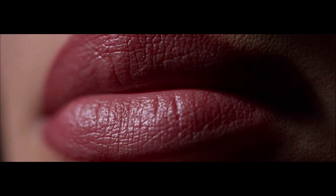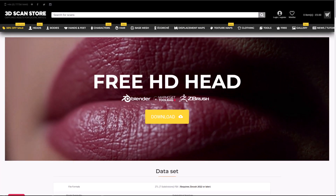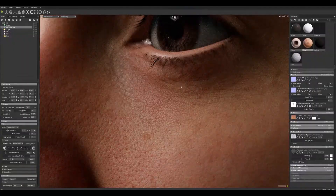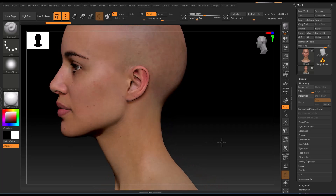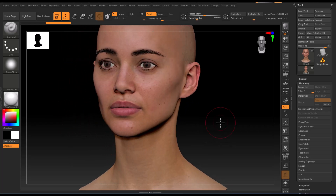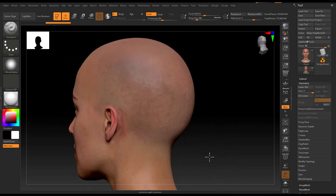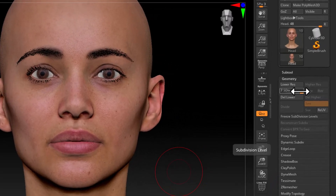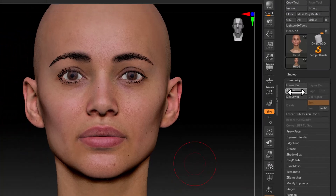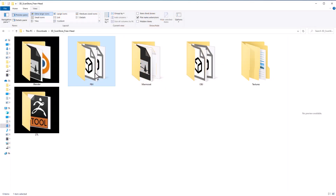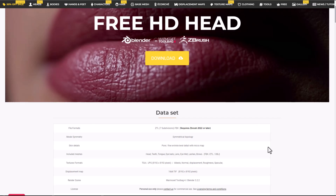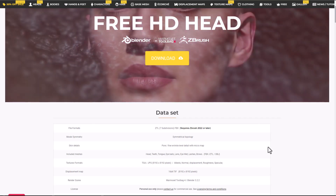This model is available for Blender, Marmoset Toolbag, and ZBrush. If you want to sculpt more characters, you can use the ZTL file that ships with it, which comes with several subdivisions. For other DCC apps like 3ds Max, Maya, or Houdini, you can also work with the FBX file that ships with it.